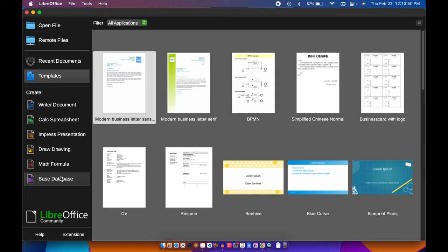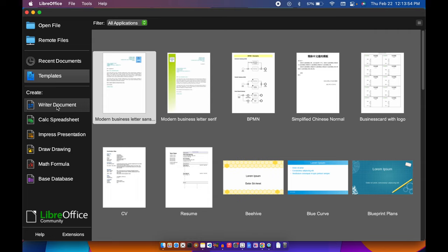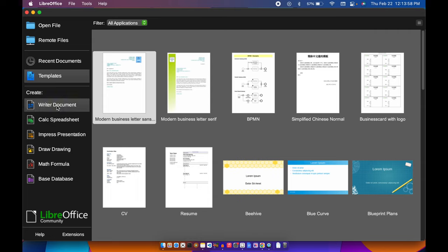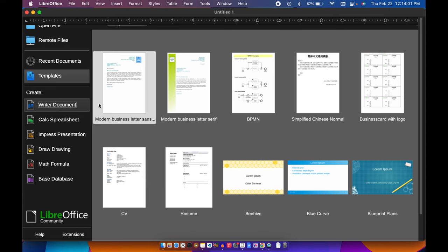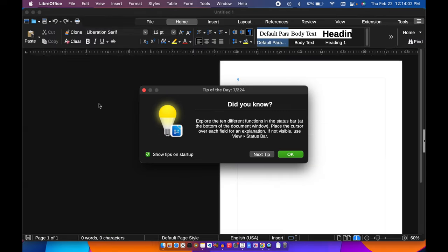But what we're talking about is the text formatting. You click the Writer Document.